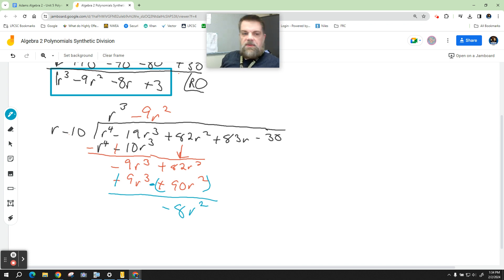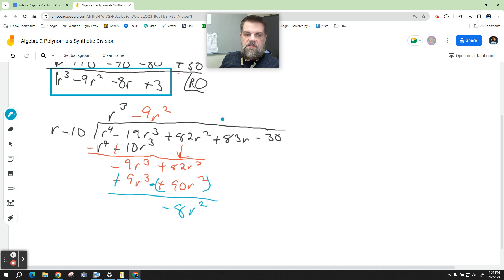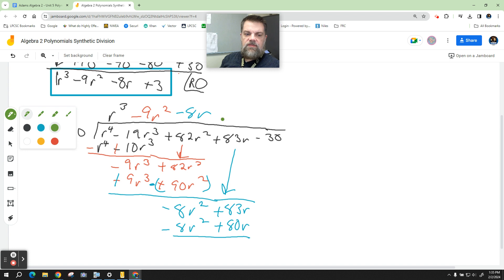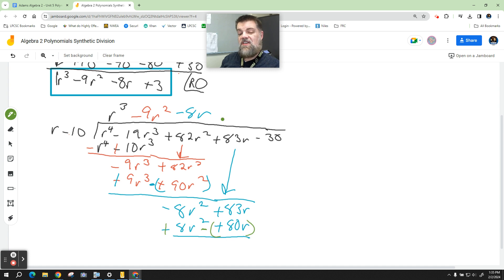I'm going to multiply by negative 8r. We drop down plus 83r. Negative 8r times negative 10 is positive 80r, and negative 8r times r is negative 8r squared. We add the opposite; the 8r squareds cancel, and positive 83 minus 80 gives us positive 3r.